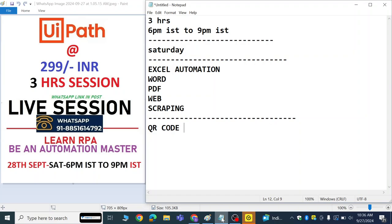So what are you waiting for? This is the right time, this is the right platform. Whether you are from a technical background or non-technical background, if you want to switch to RPA—the question is why RPA? Because automation is the future. Every company nowadays is shifting towards automation.